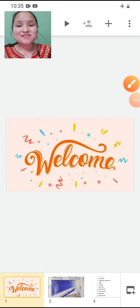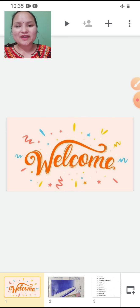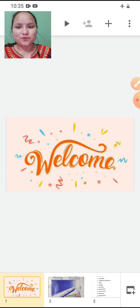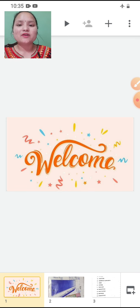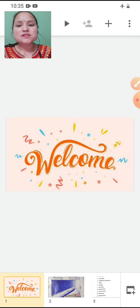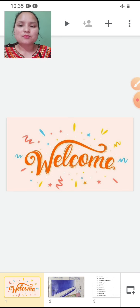Good morning children, Sairam. Hope you all are doing well and staying safe at home. In our previous video we have gone through your English course book, and in this video we will go through your English grammar book.